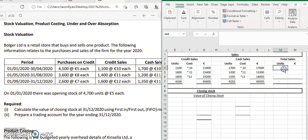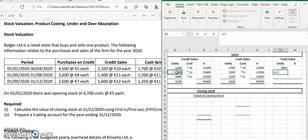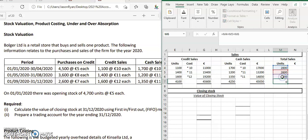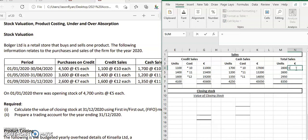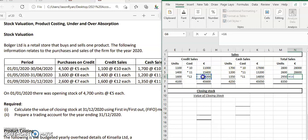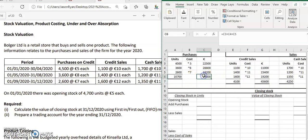To get total sales units, we add credit and cash sales together: 1,100 + 1,700, then 1,400 + 1,200, then 1,600 + 1,350, giving us total sales of 8,350 units. For the total sales figure for the profit and loss account, we add 11,000 + 17,000, then 15,400 + 13,200, then 19,200 + 14,850 to get our sales figure.